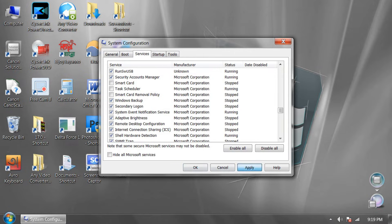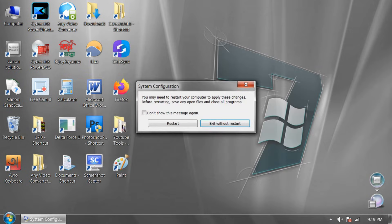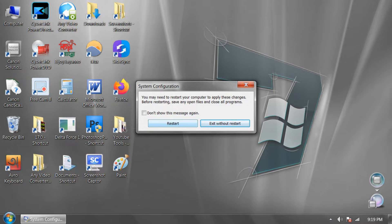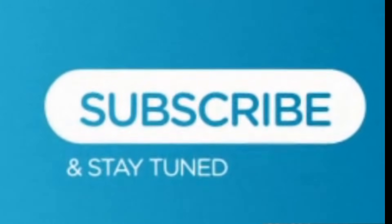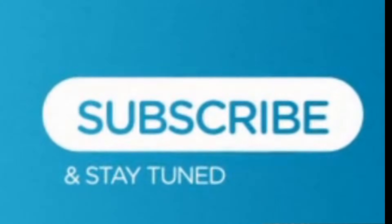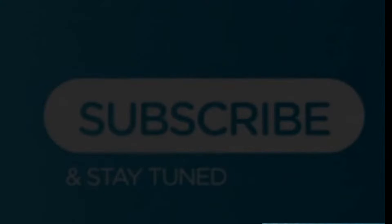Now click Apply and OK. Restart will require. Restart your computer now. I am going to exit without restart now for my tutorial video. Number 2.